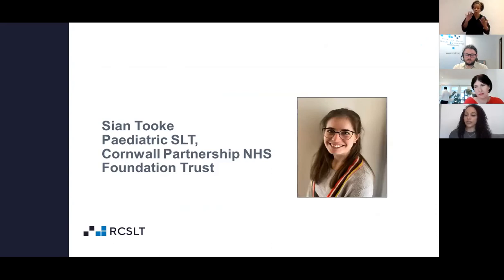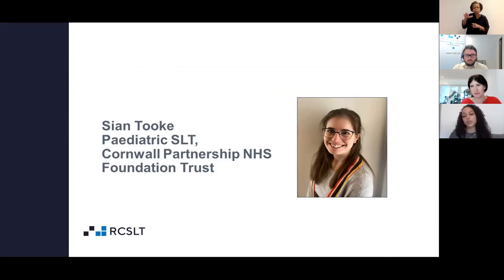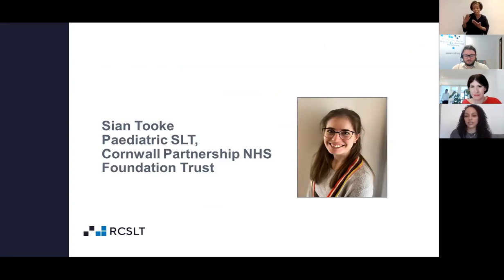The next speaker is Sian Took, a paediatric speech and language therapist based in Cornwall, who will talk about her experience of being selected for CPD audit. I'll hand over to Sian now — thank you for listening.